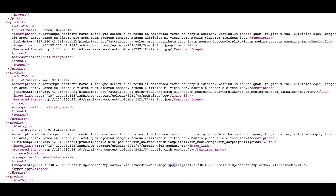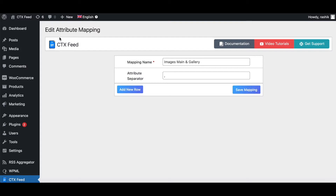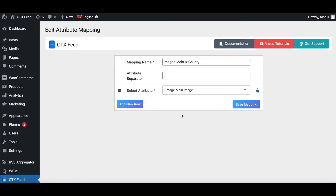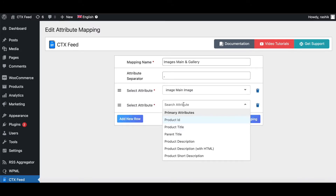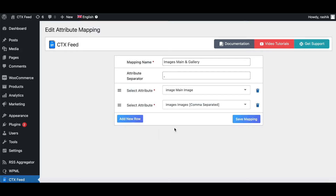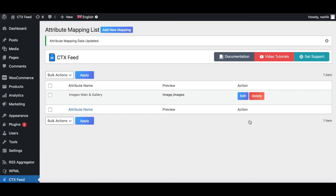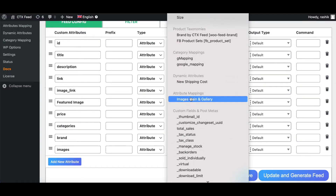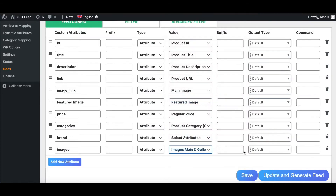If you want to show the main product image and also the product gallery images together, you have to use attribute mapping. I've already created one called images main plus gallery, with a comma as the attribute separator. The first mapping is main image, and the next one is images to pick up gallery images. Let's save the mapping and add this new attribute to our feed.